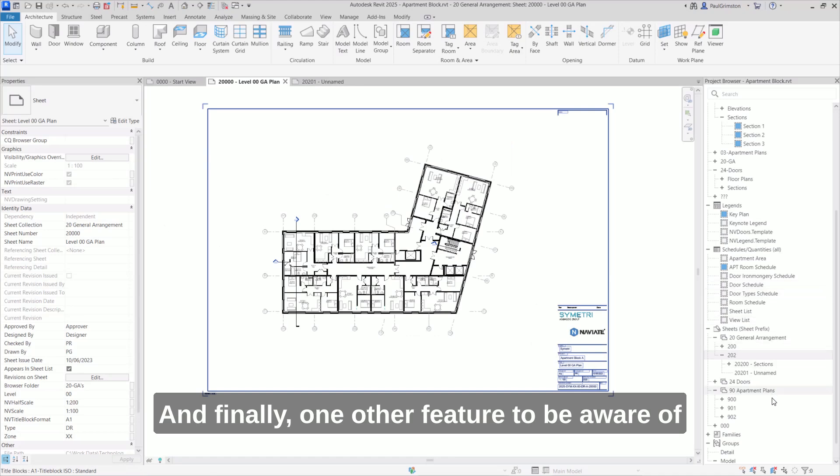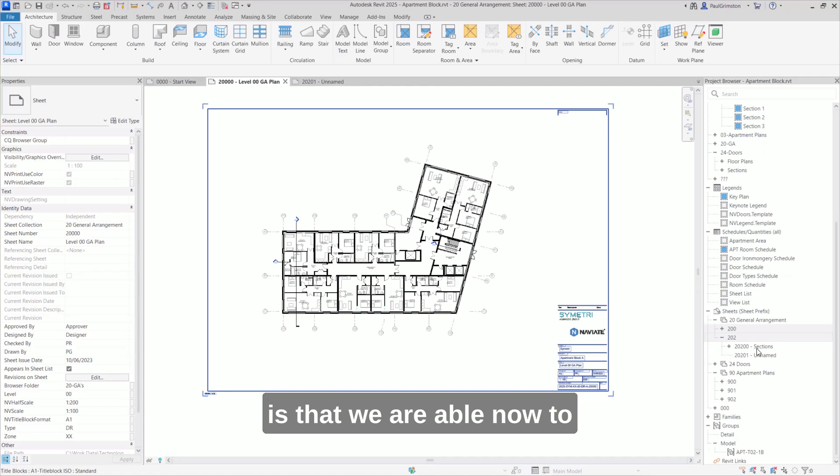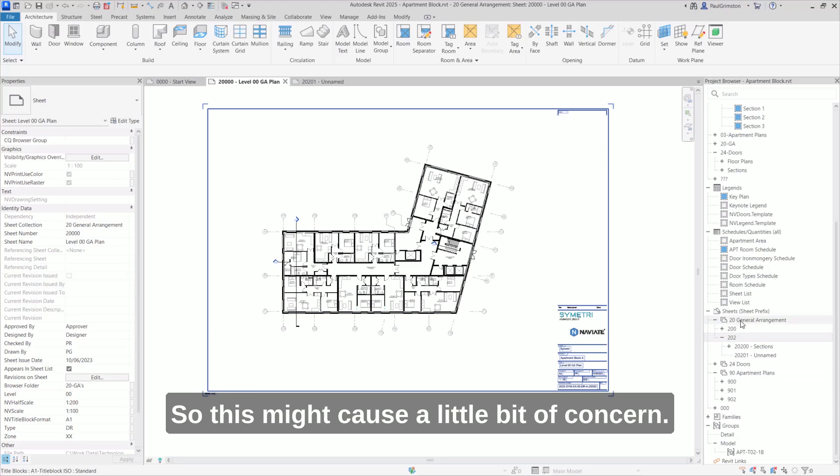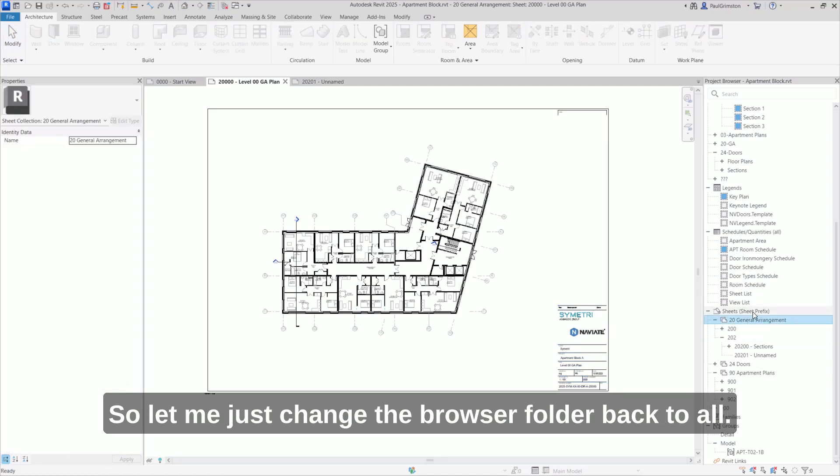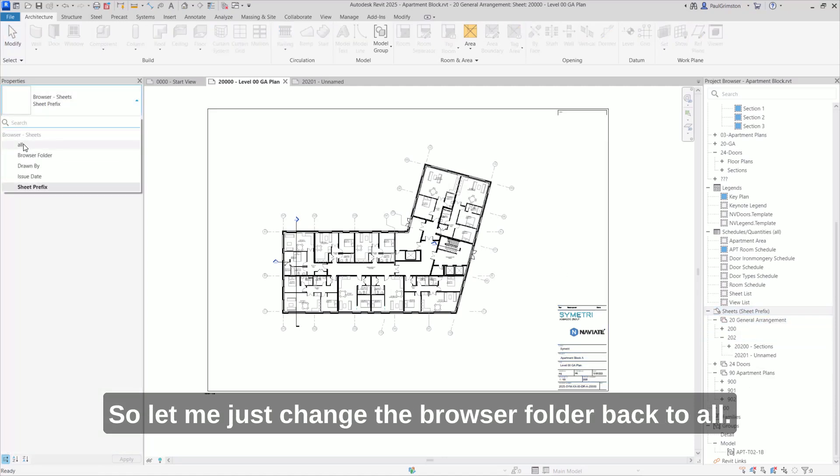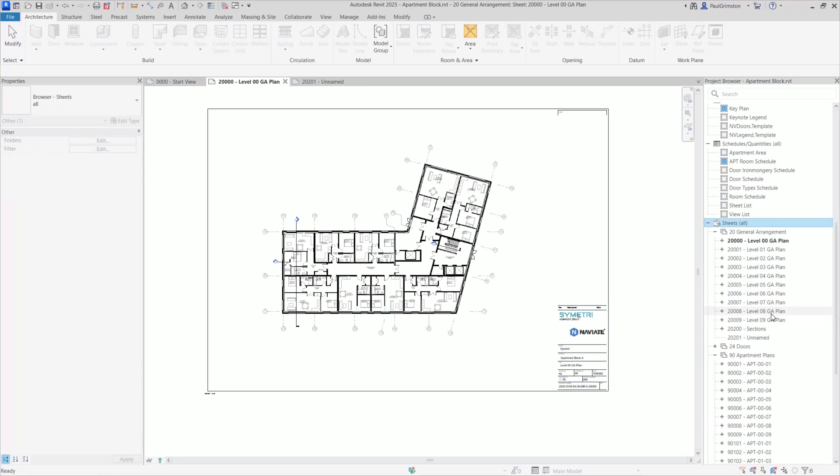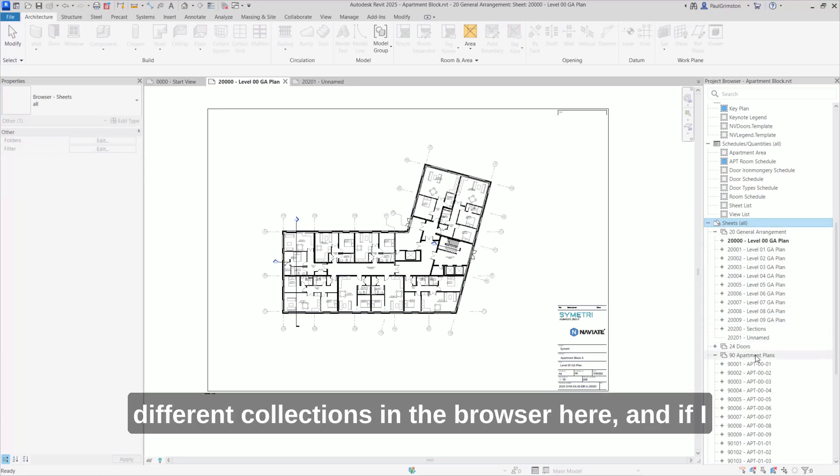And finally, one other feature to be aware of is that we are able now to have duplicate sheet numbers exist within different collections. So this might cause a little bit of concern. It's something that you have to do quite deliberately. So let me just change the browser folder back to all.